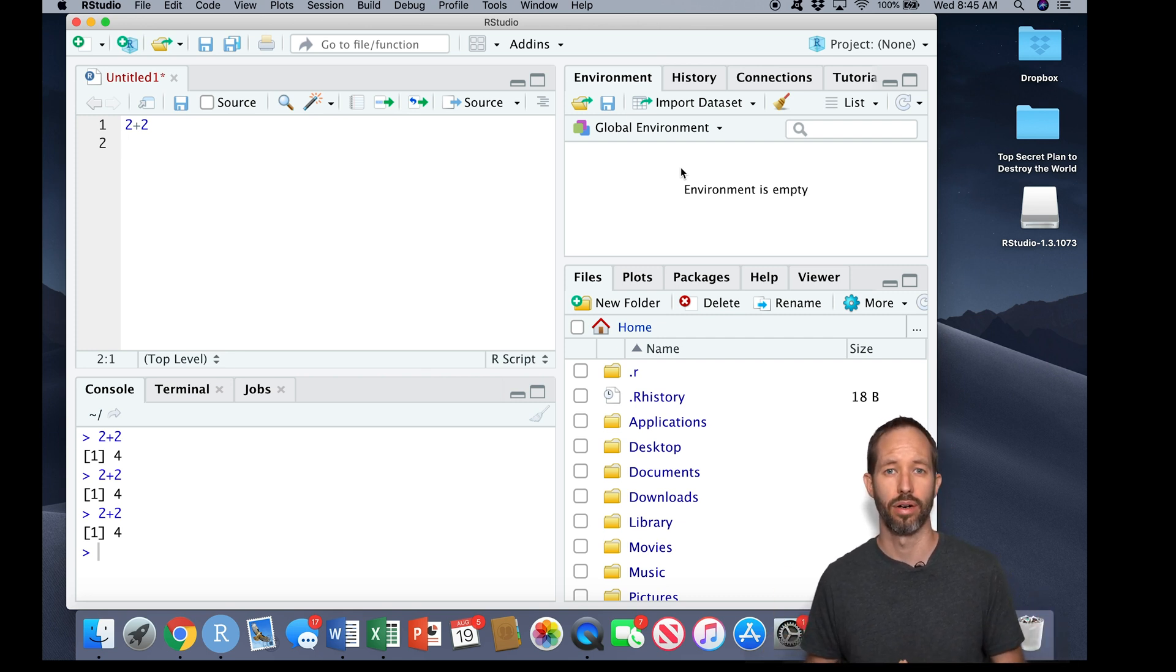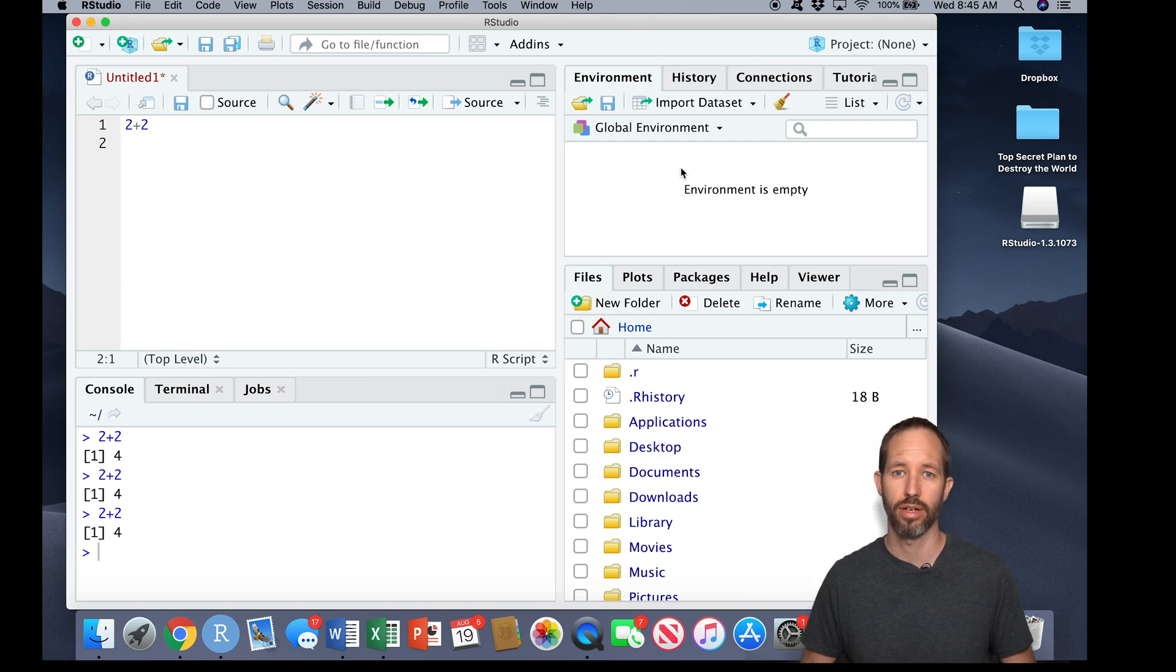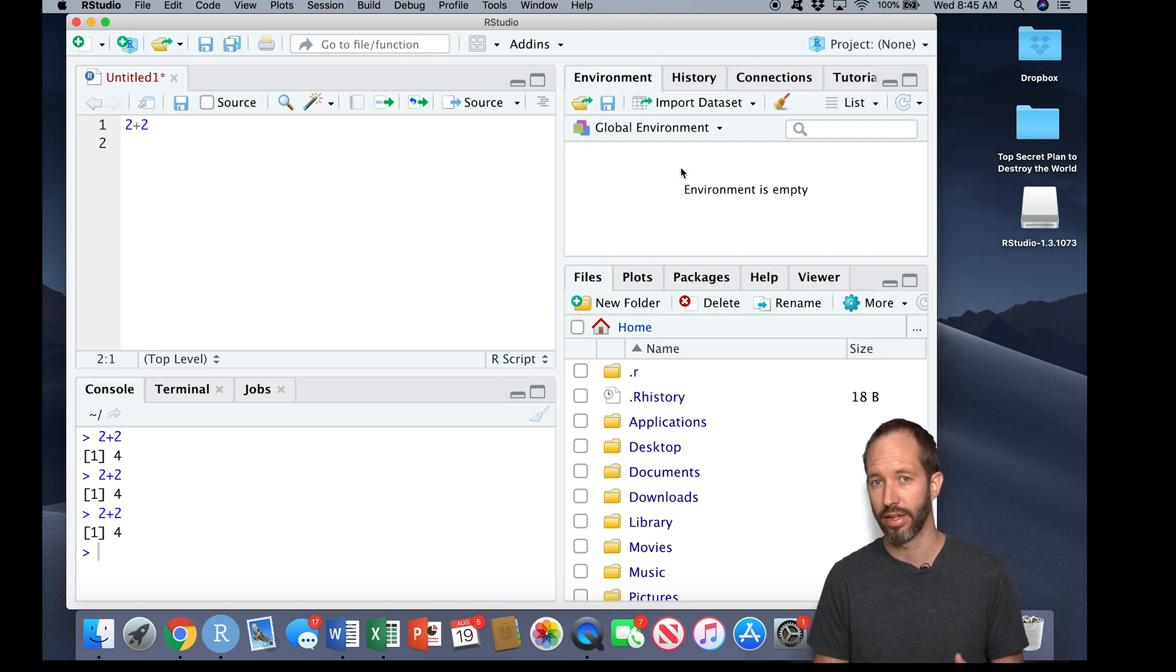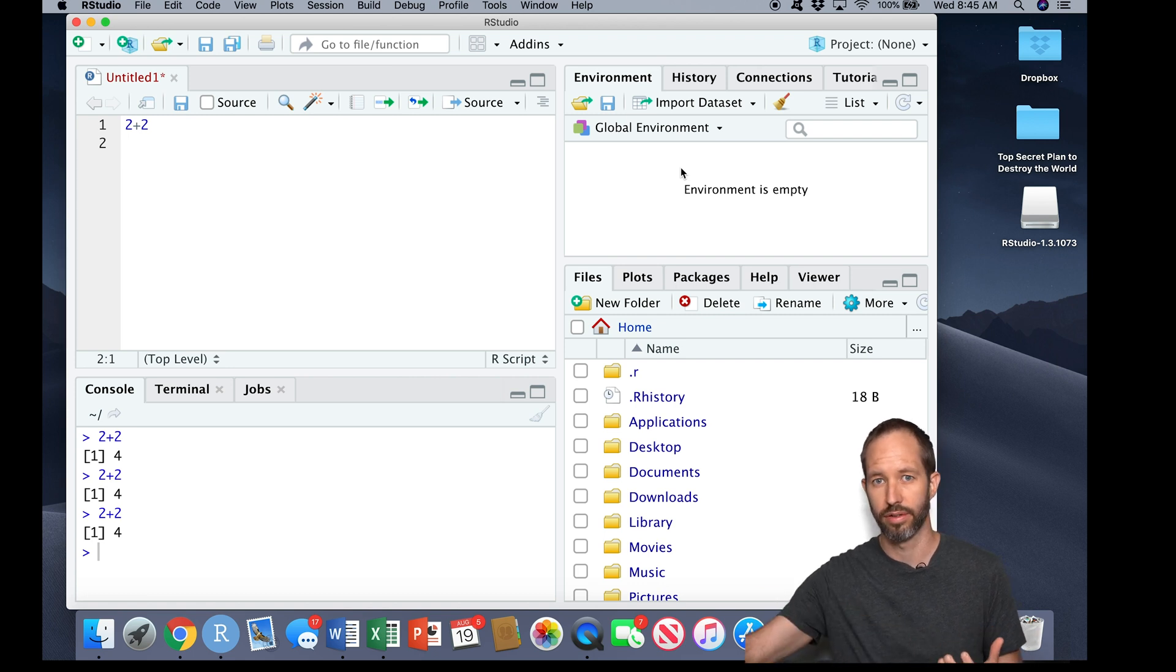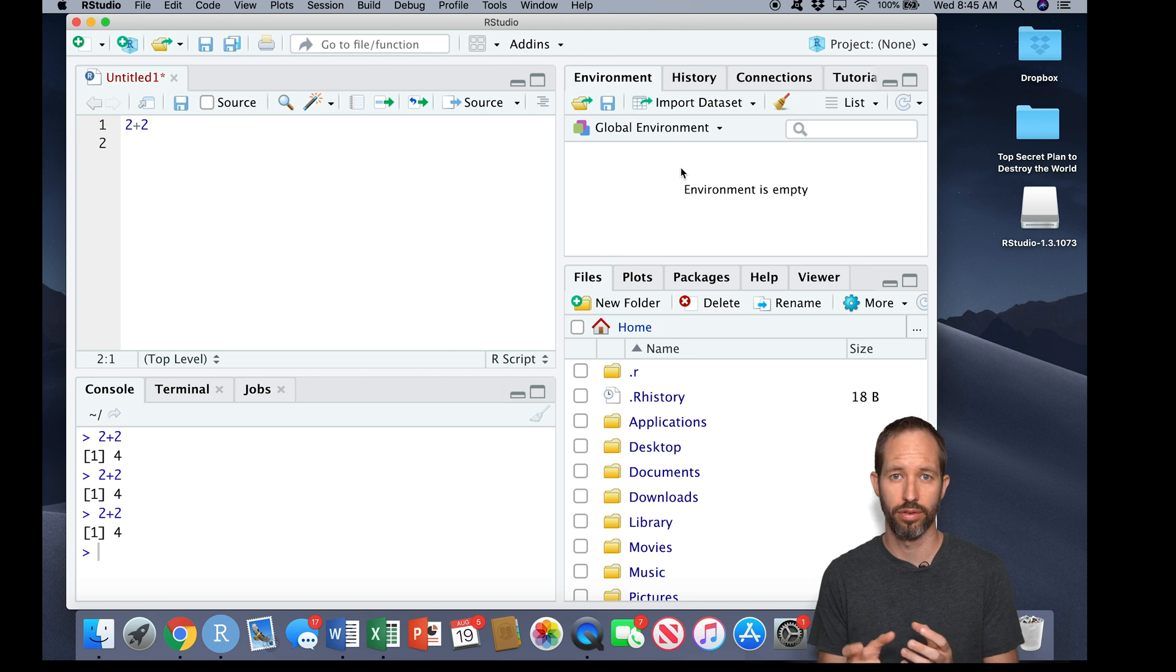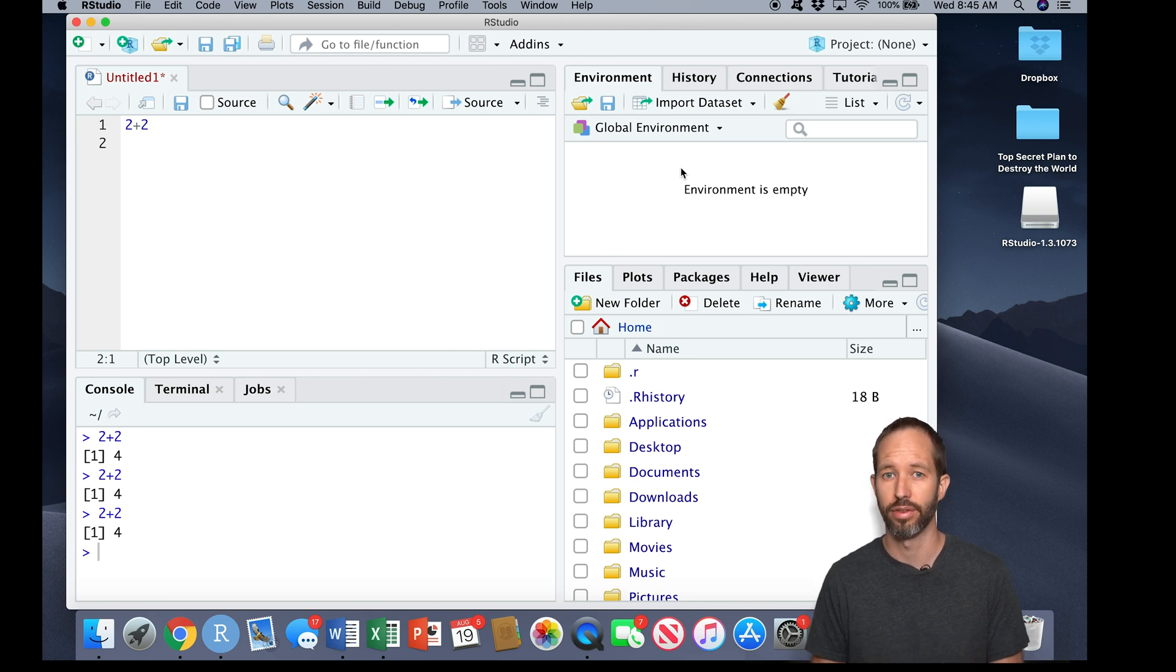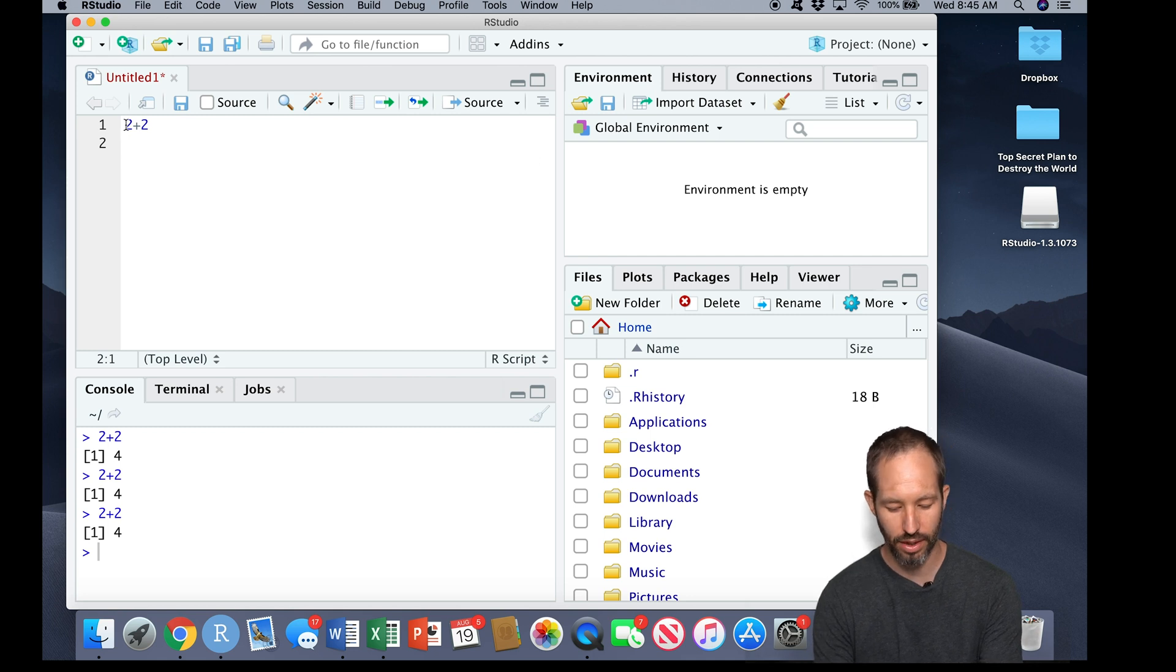Now this environment pane describes all of the objects that you're going to be working with in R. In a future video, I'm going to tell you all about objects. Objects can be things like data frames, data sets, vectors, lists of things, or even functions. Those are short little snippets of programs that you write to do other things.